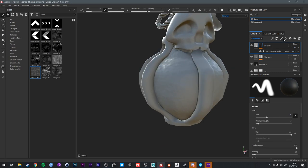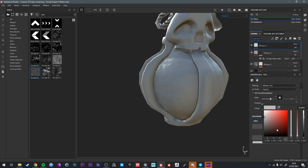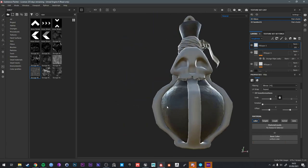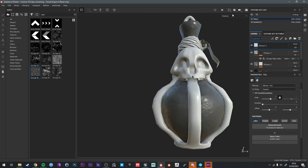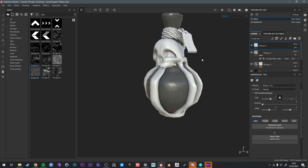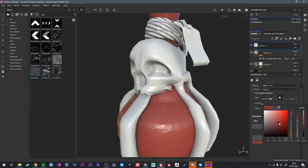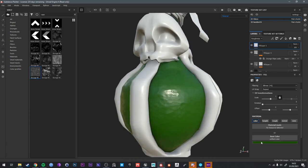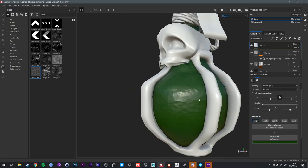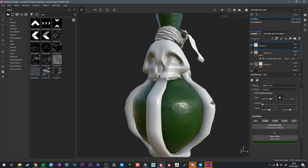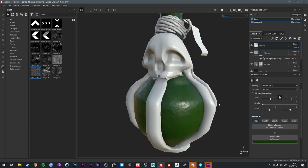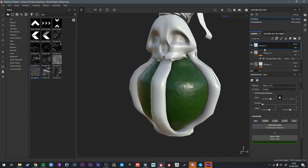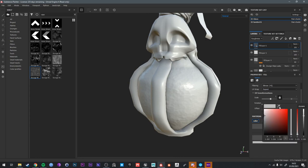And then just the color. So I'm just going to add a fill layer for color. Let's go back to the material mode. So your bottle was green. Let's add a dark green. And then let's add another fill layer for lighter green.